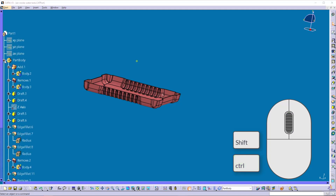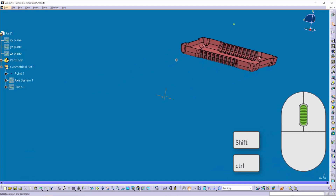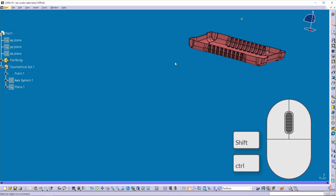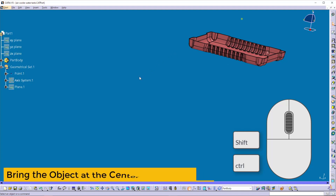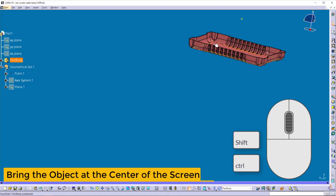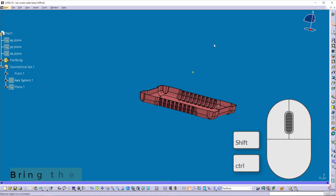Now collapse this tree, then pan the object somewhere. If you want the object at the center of the screen, hold your mouse cursor on it and press the middle button. It will bring that object to the center of the screen.